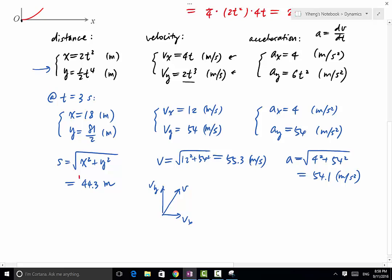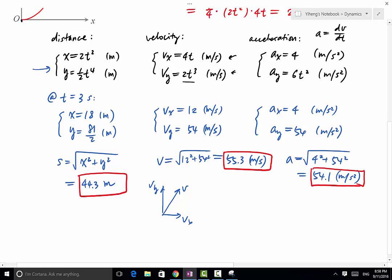So the total distance from the origin at t = 3 seconds is 44.3 meters. The magnitude of velocity is 55.3 m/s, and the magnitude of acceleration is 54.1 m/s².